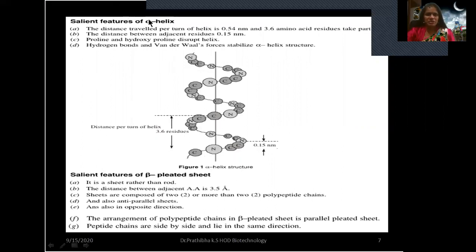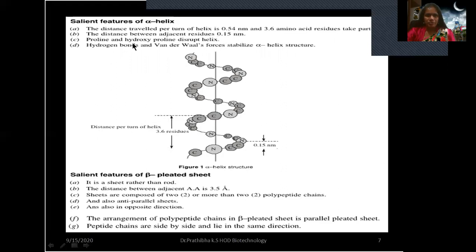The salient features of alpha helix: the distance traveled per turn of the helix is 0.54 nm, and each turn contains 3.6 amino acid residues. The distance between adjacent amino acid residues is 0.15 nm. Proline and hydroxyproline disrupt the helix. Hydrogen bonds and van der Waals forces stabilize the alpha helix structure around its central axis.